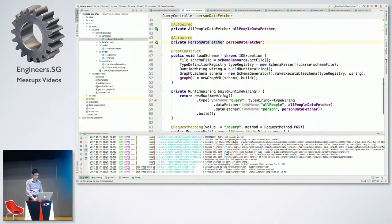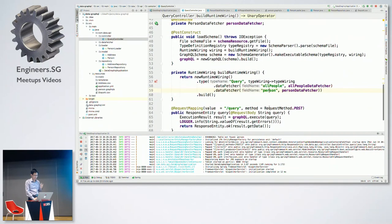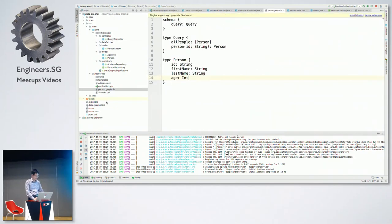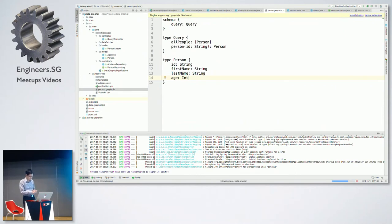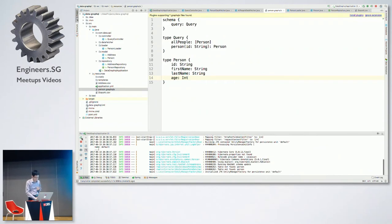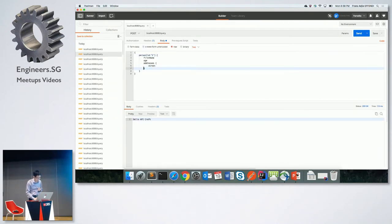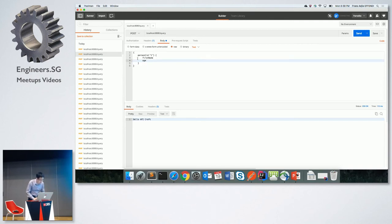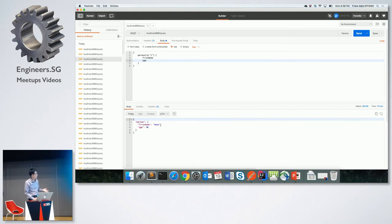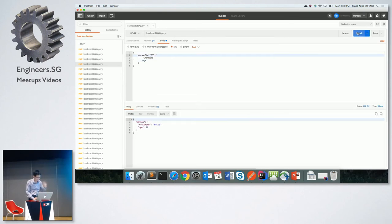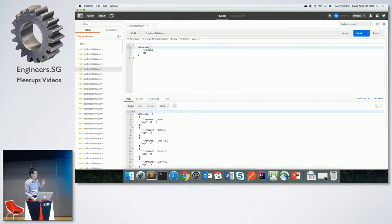We are done creating the API — two entry points: all people and person. Now I run it. Querying with person, ID 1, requesting first name and age — the API returns the person Adam with age 30. Changing the ID to 2 returns a different person. Using the all people entry point returns all persons in the system, showing only first name and age for each.